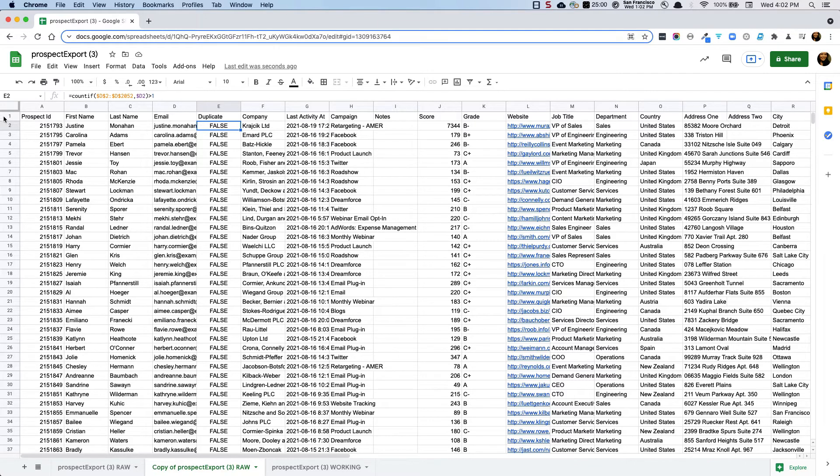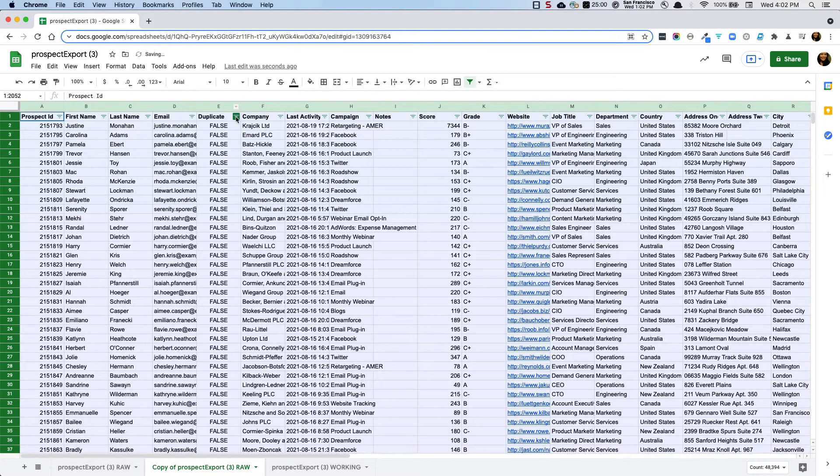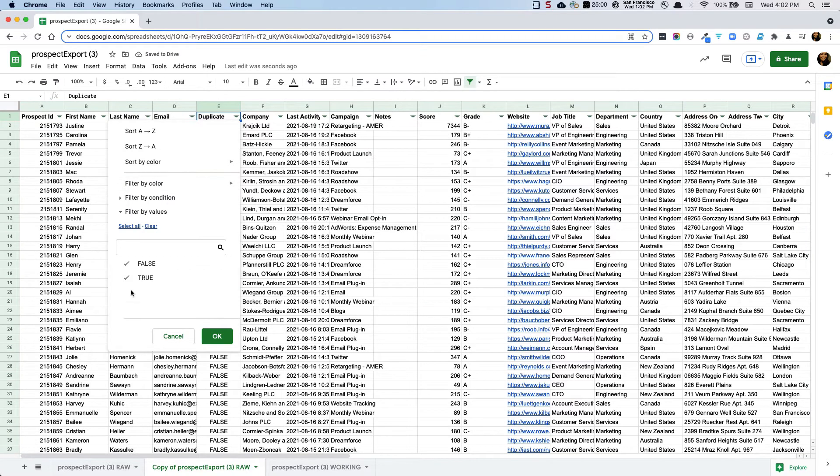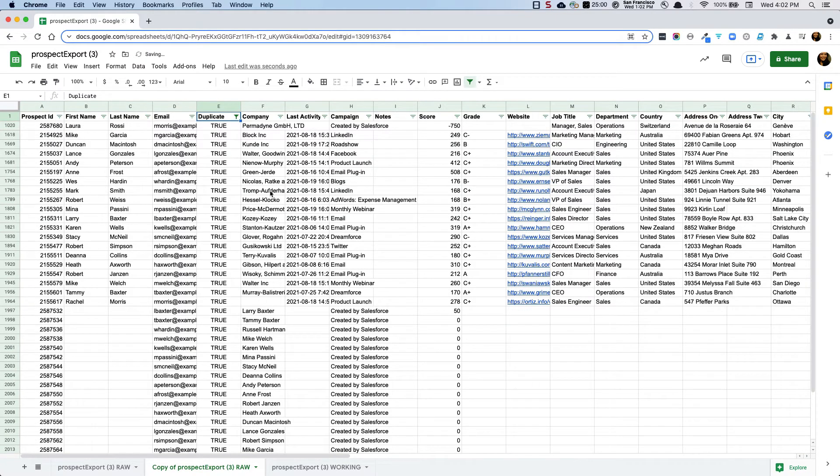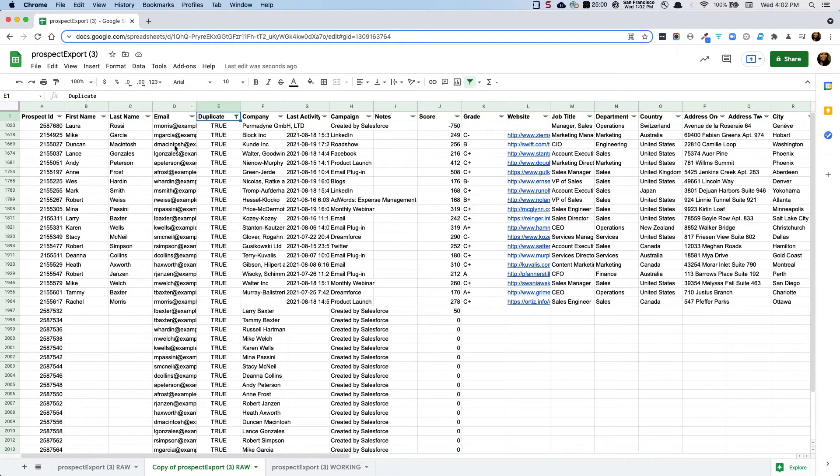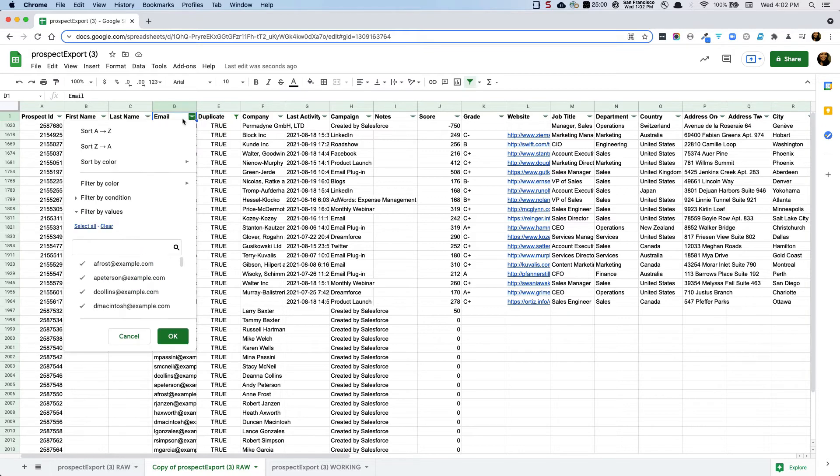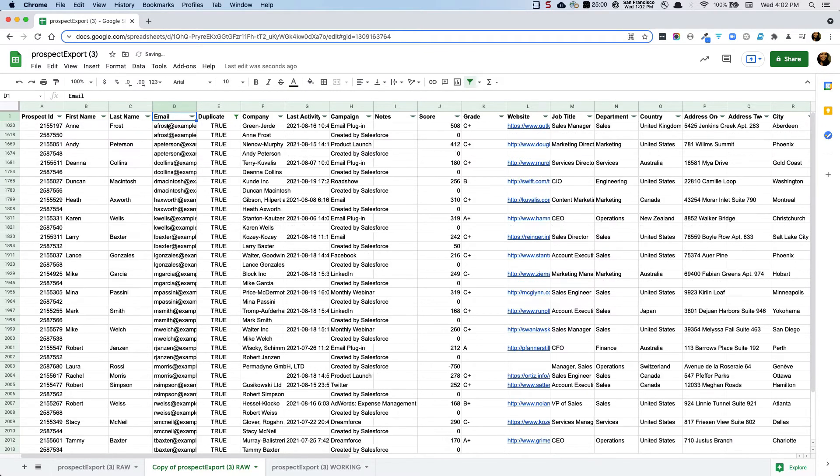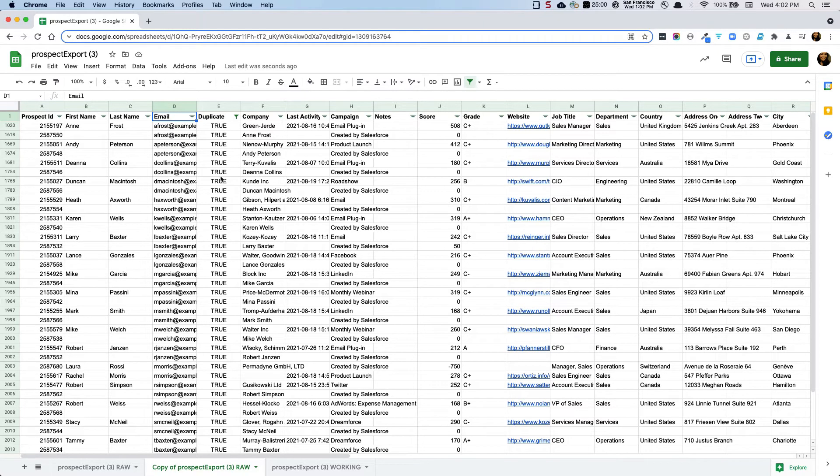And from here the next thing that I'm going to do is I'm going to clear out any of the false and I only want to focus on the ones that are true and the next thing that I'm going to do is because you see that they're not in order, I'm going to sort A to Z so that the duplicates align alphabetically for email address.